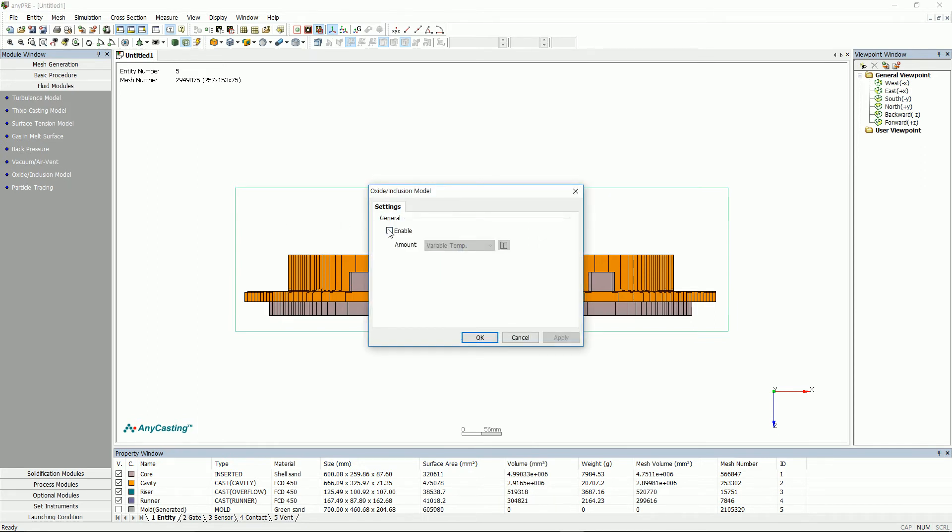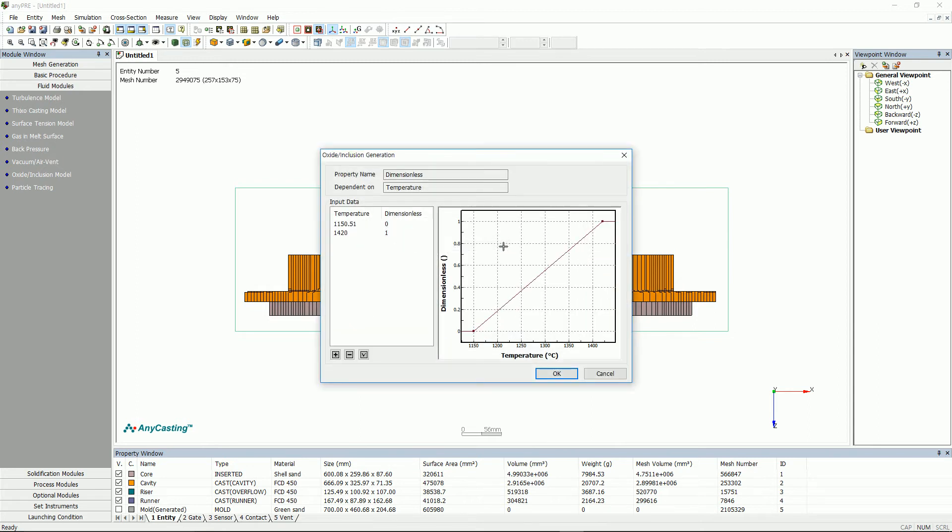Oxide's light inclusion model is a function to set and to predict oxide dispersion and cavity. After activating it, click the icon next to Variable Temperature to see the value of the automatic input. The input value should be 0 at solidification temperature of metal material and 1 at pouring temperature.